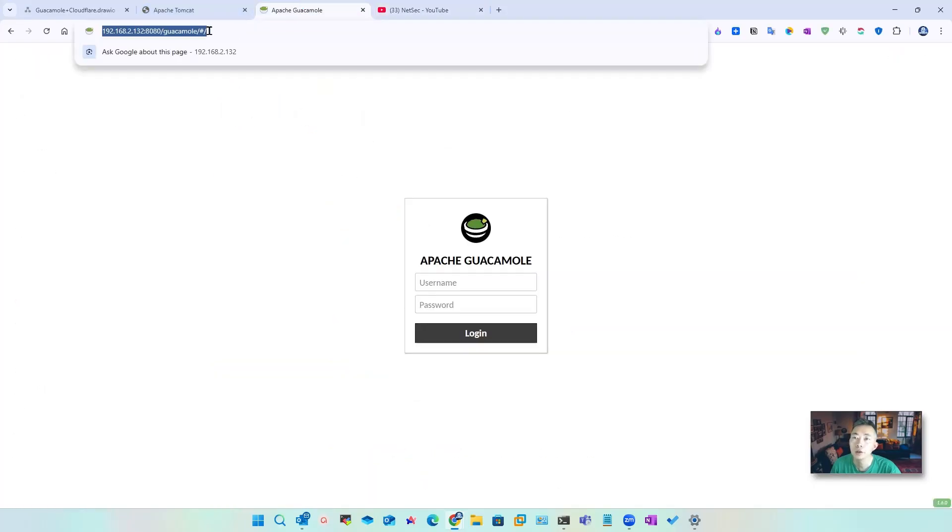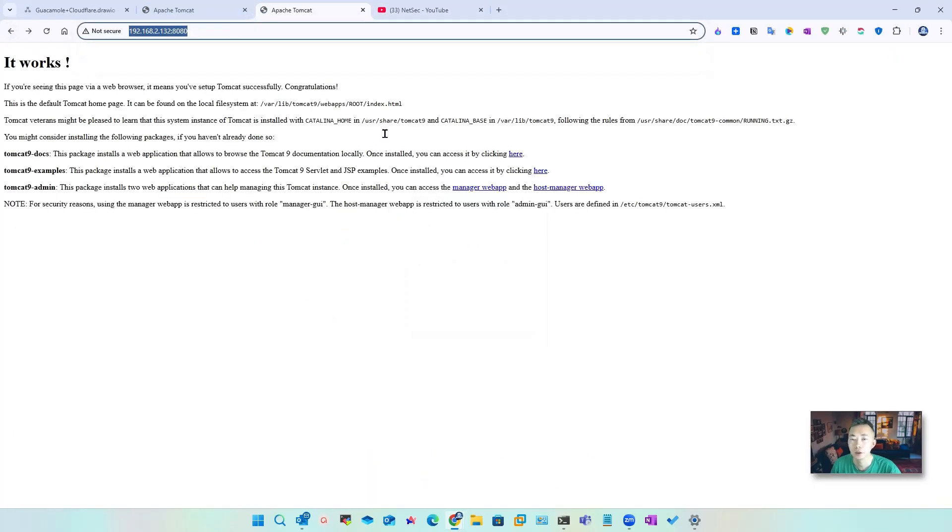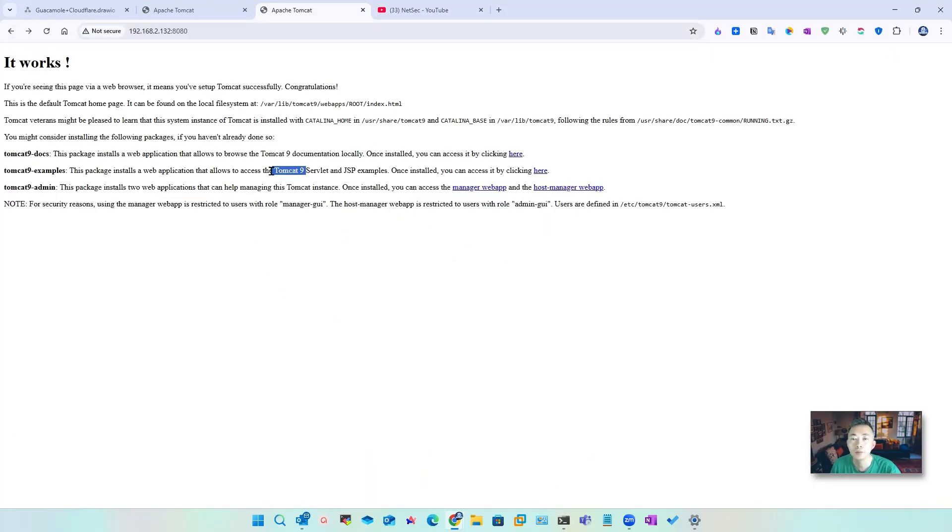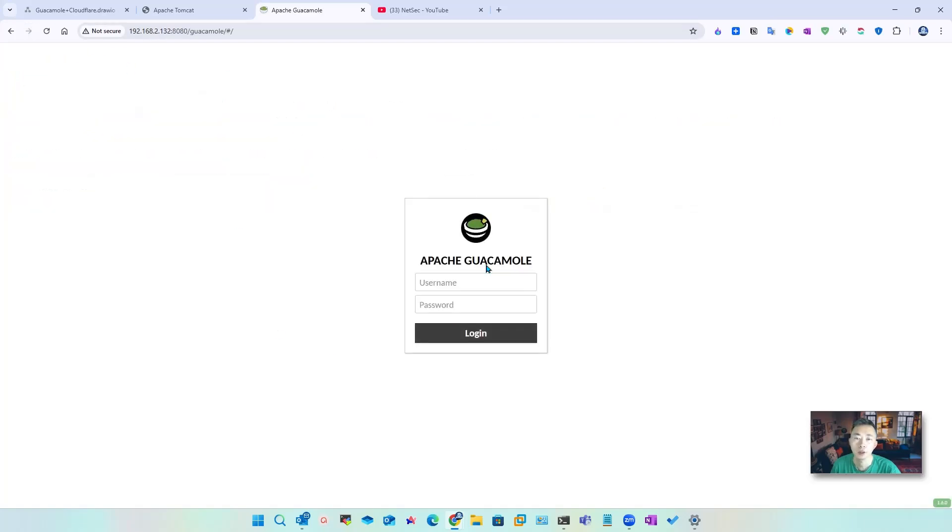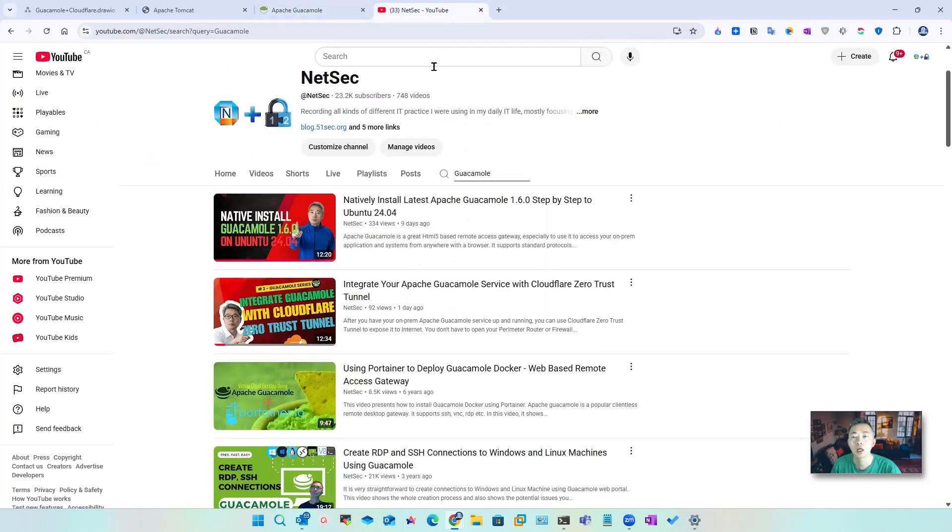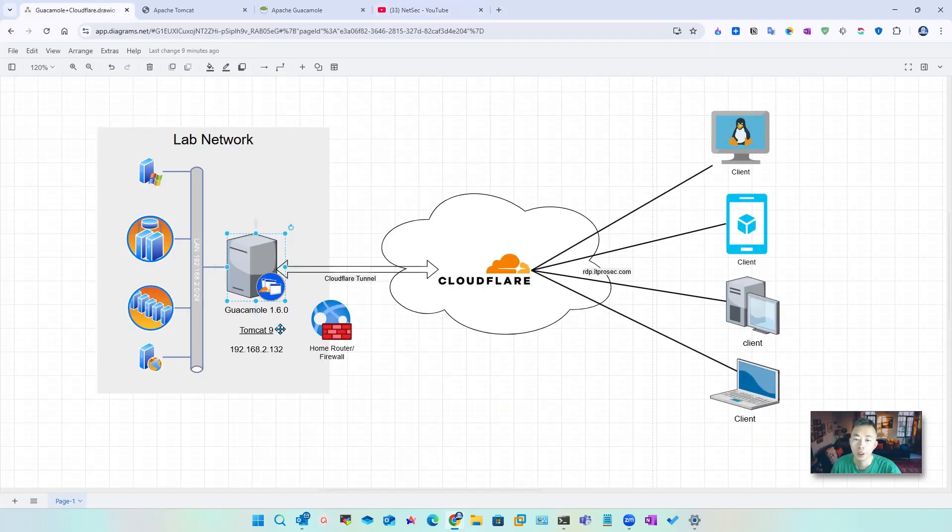Internally you can also visit the default Tomcat 9 page. You also can get the Guacamole page. We need to update Tomcat to latest version 9.0.109.